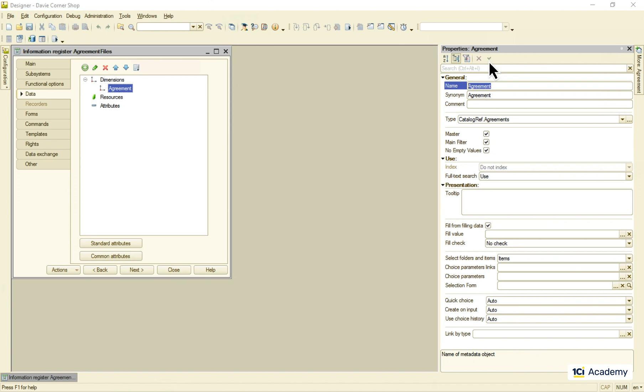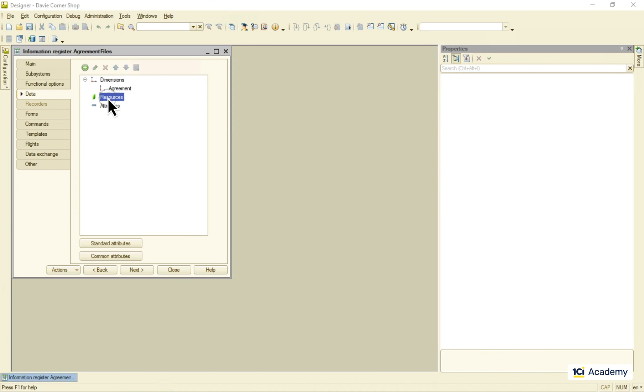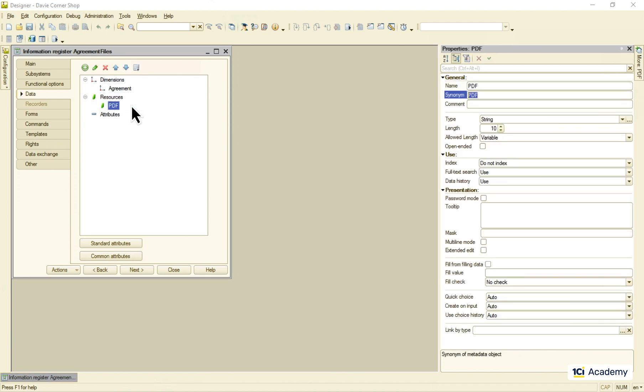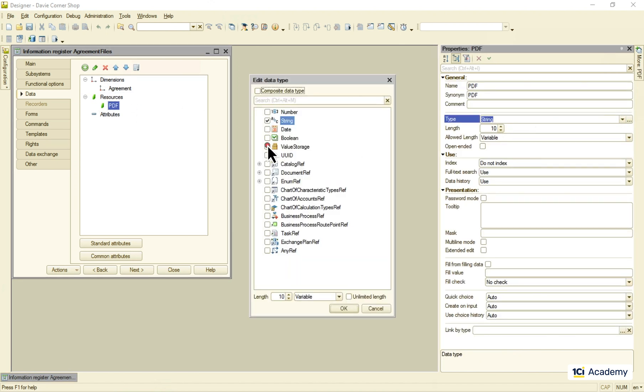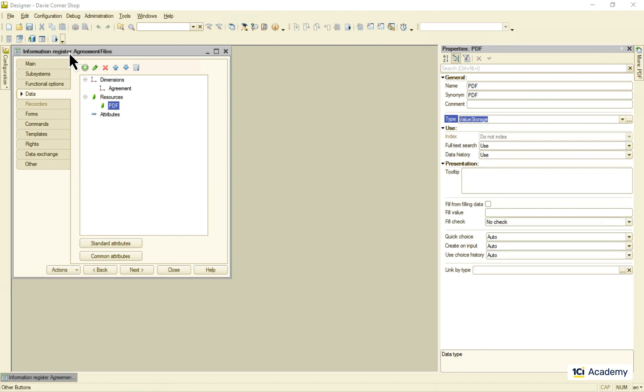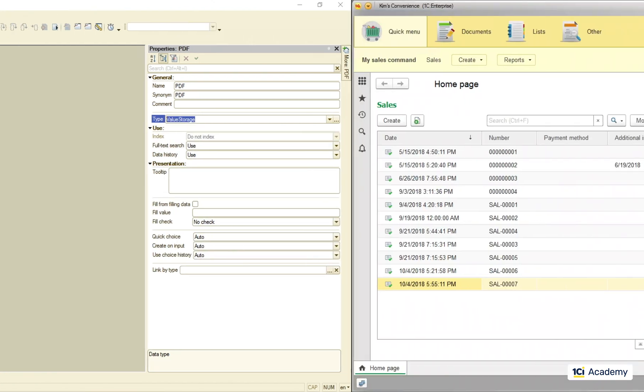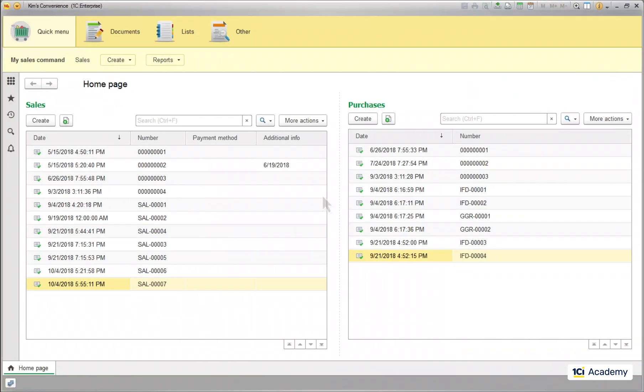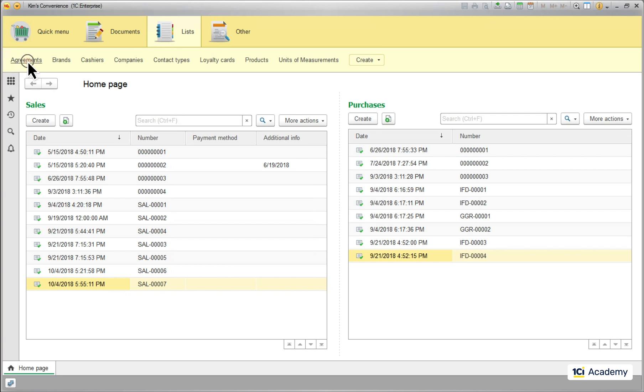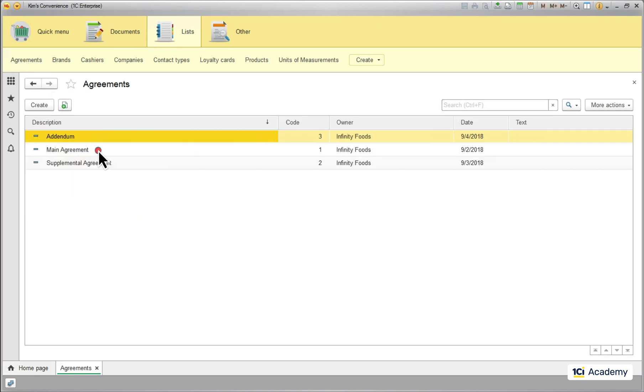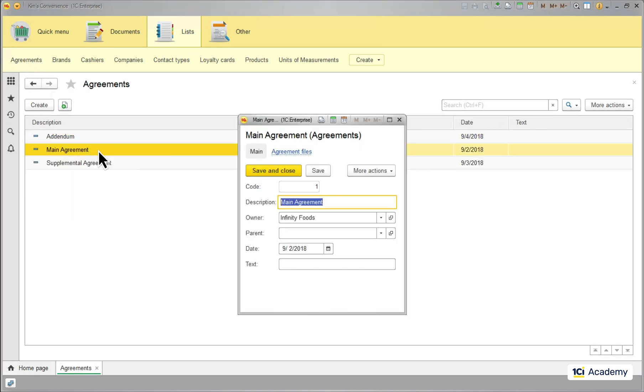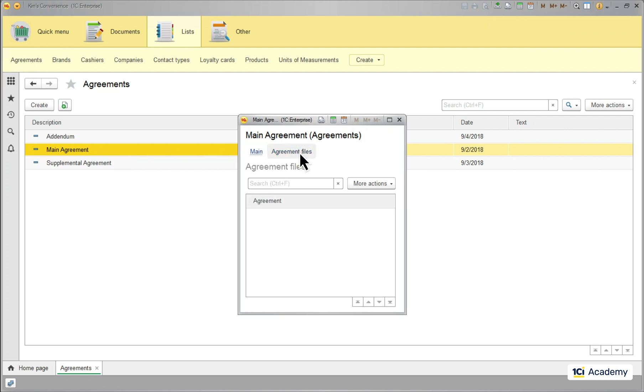The PDF file itself goes here into the resources. And here we go. Now, when I open an agreement, the PDF file isn't read from the infobase, because it's not the part of the data object anymore. The platform reads the register data only when I click here. So this is where I need to implement value storage reading and writing.